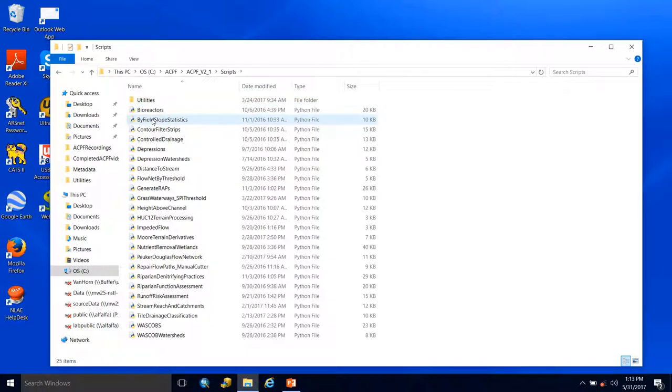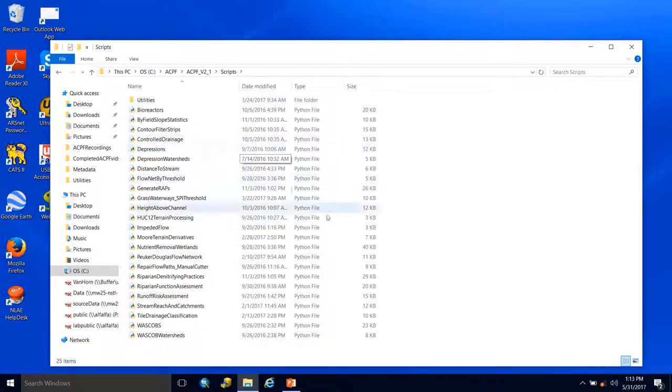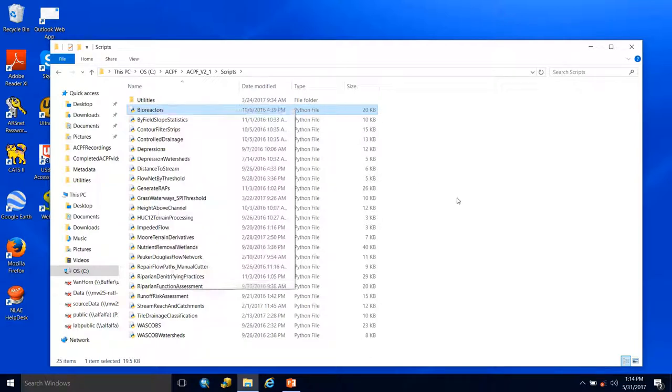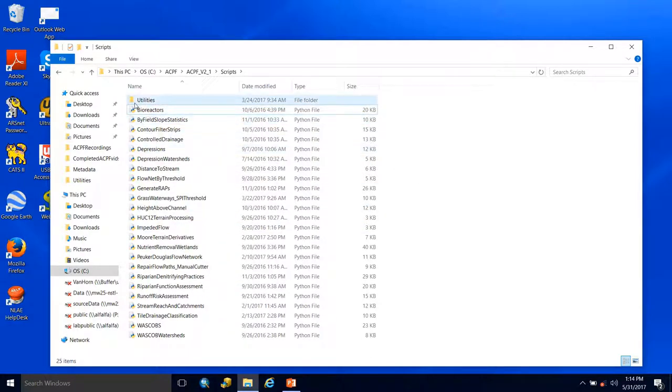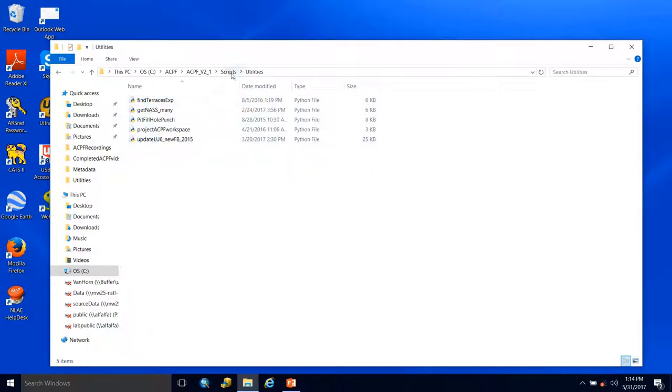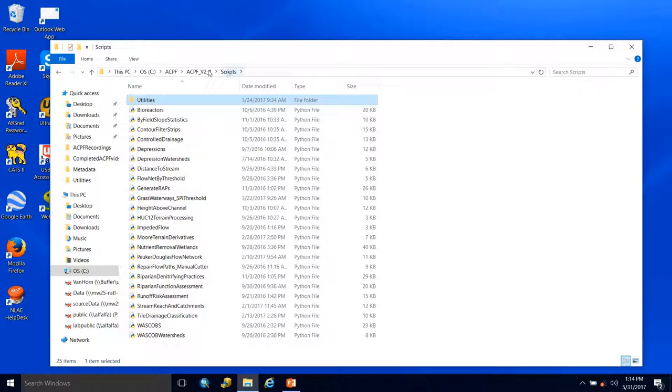The next folder is the scripts folder, which contains all the Python scripts that go with the ACPF tools. If you're familiar with Python or would like to take a look, you can right-click on any of these and hit edit with IDLE and the Python script will open. We also have a utilities folder containing Python scripts for the utilities toolset.